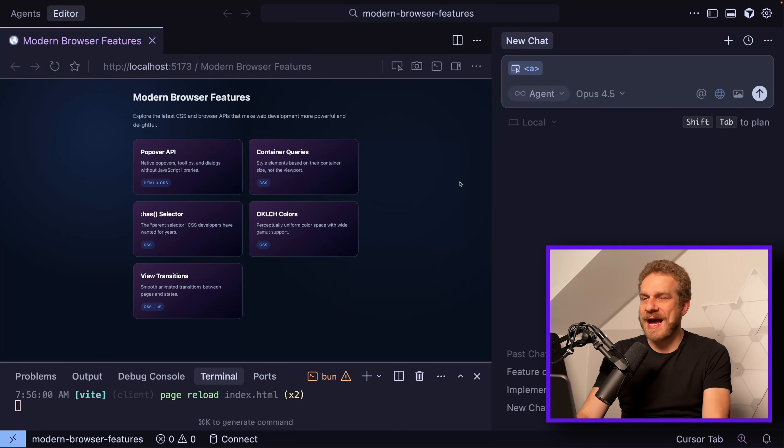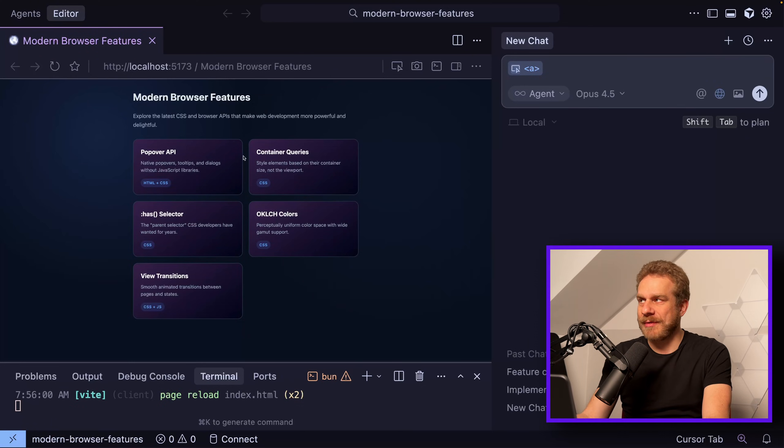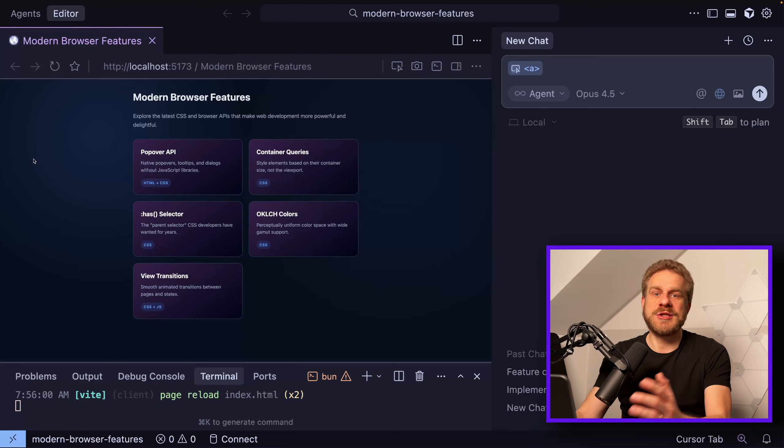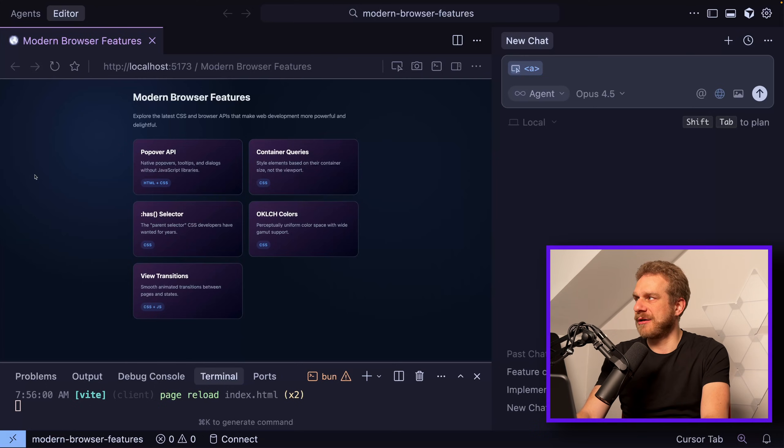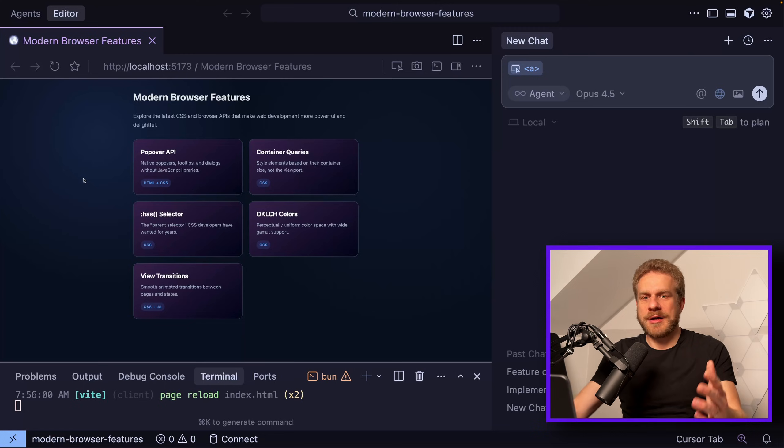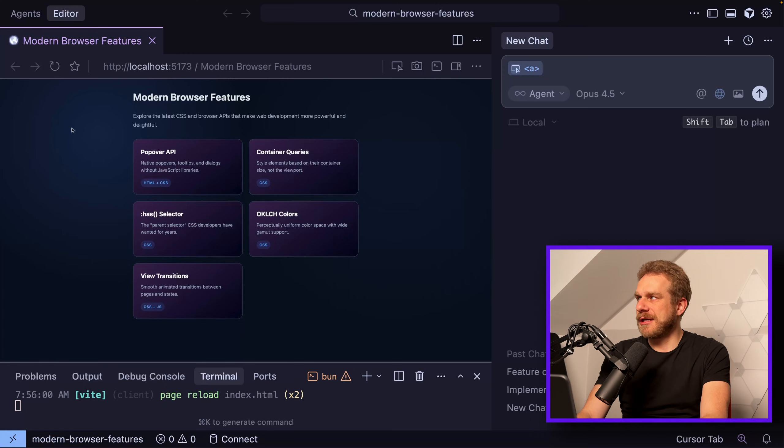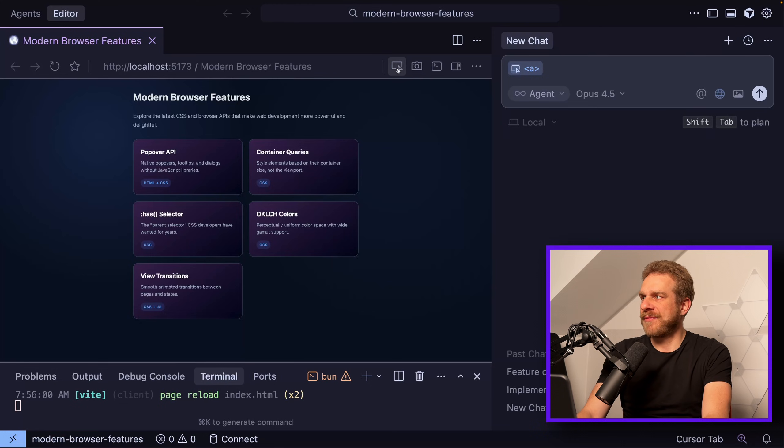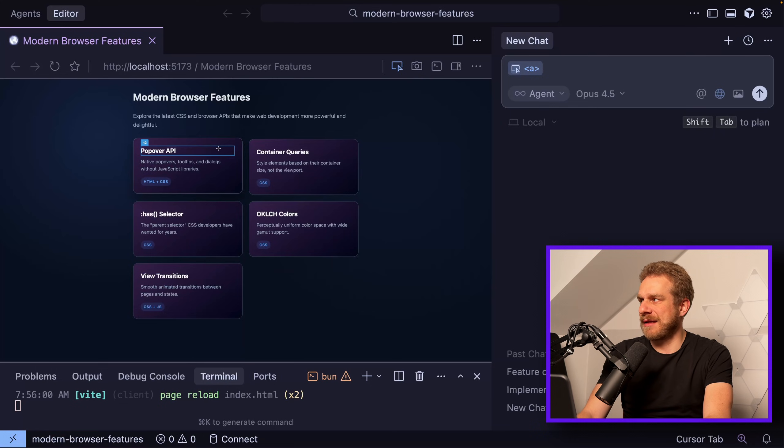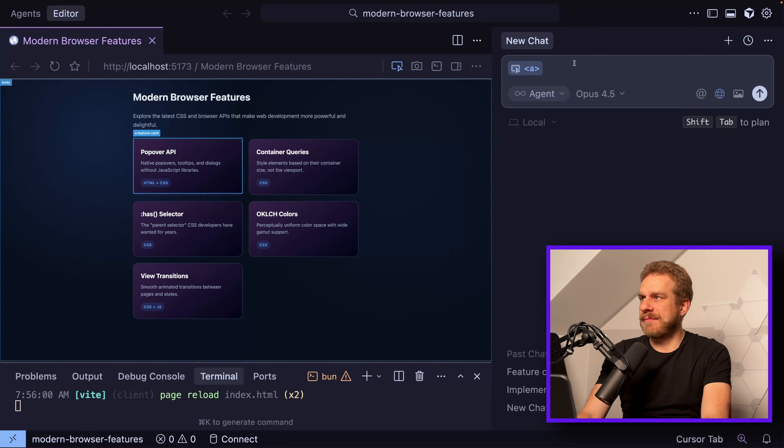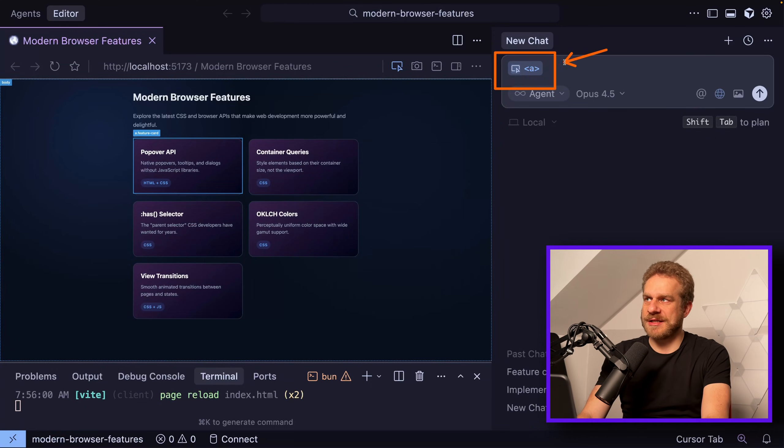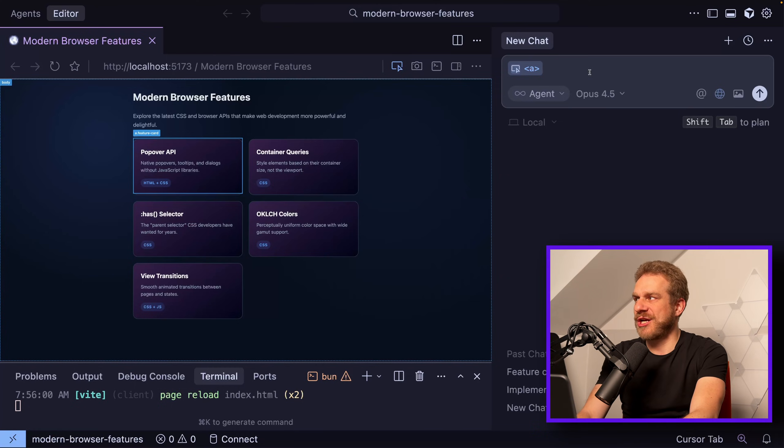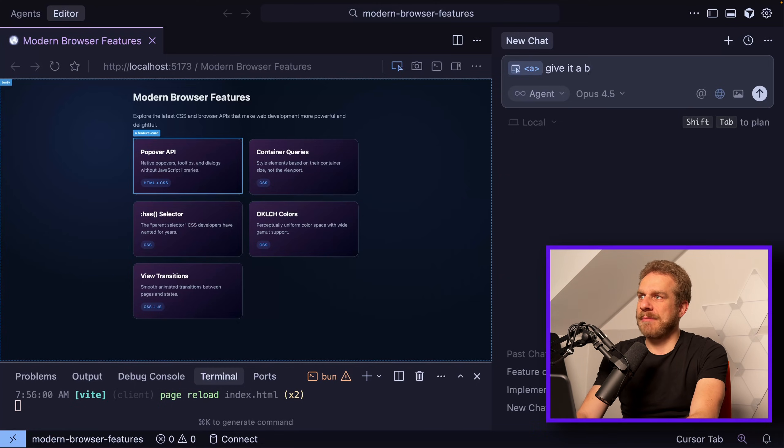In case you didn't know, Cursor already had a browser where you could preview your website. Here I have a very simple HTML CSS website, not even using a framework, but of course the idea is that you can review any kind of website here in that browser. Even before the visual editor thing, you could select elements here and then they would be inserted here as context into your chat and you could ask questions or request changes like give it a blue background.